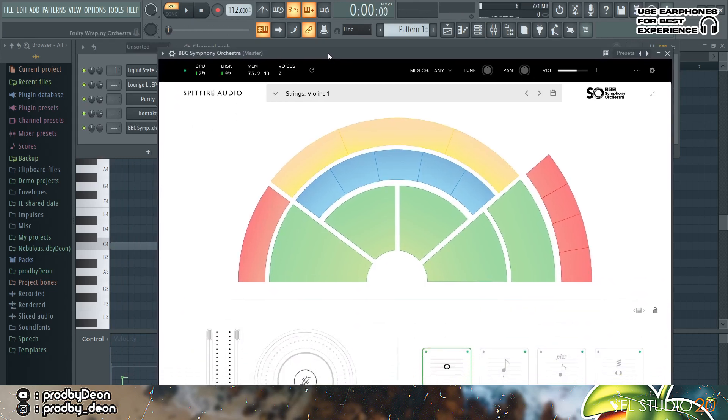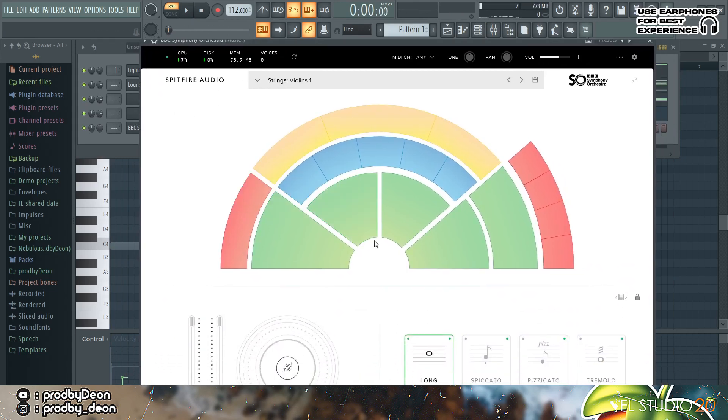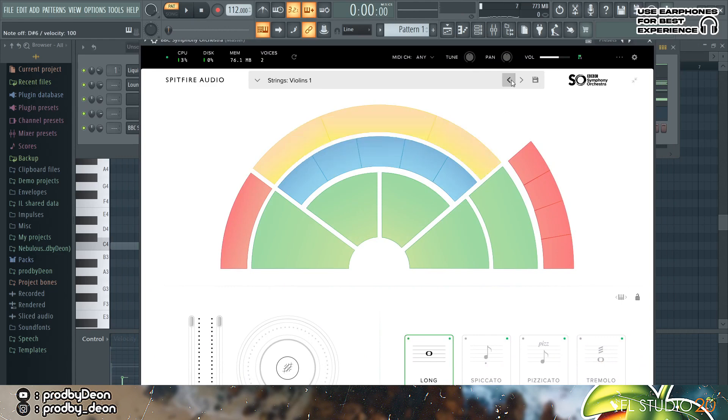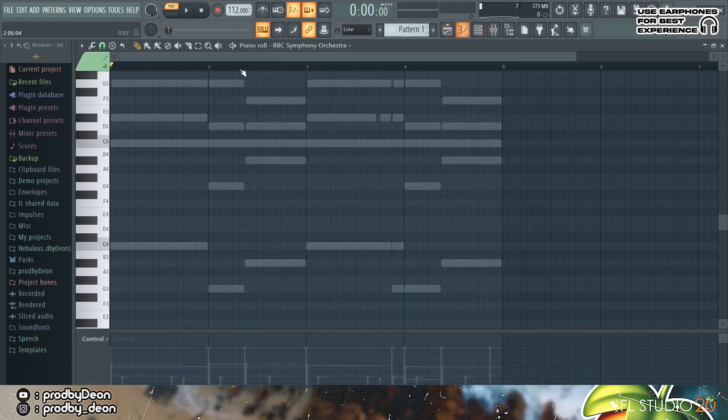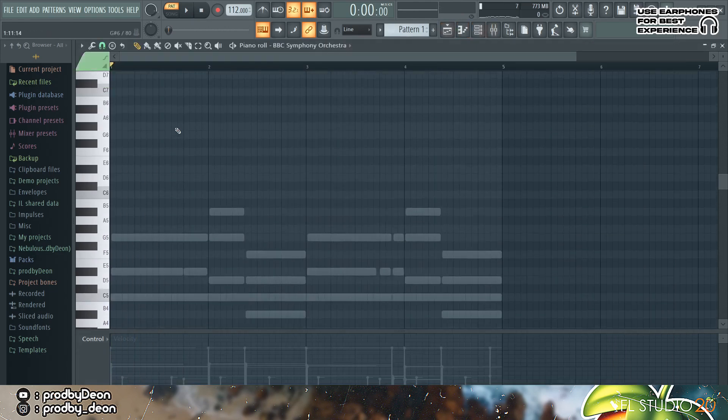So we're gonna add some strings from BBC Symphony Orchestra. So I'm simply just gonna pencil in something I like. Okay pretty vibey, I'm pretty happy with that.